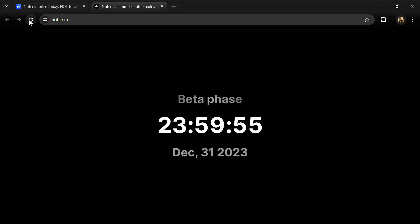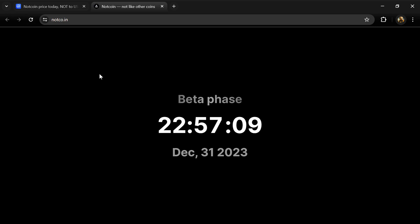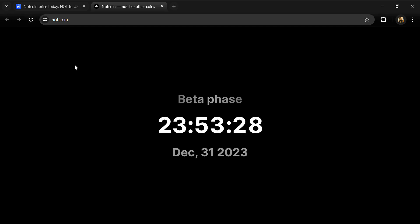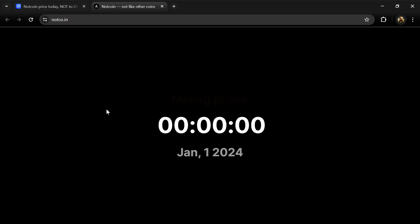Hello guys, today I'm going to tell you about Notcoin. Before you start the video, let me share my legal disclaimer: this video is only for educational purposes. Do your own research before investing.